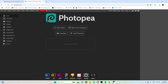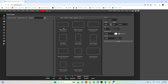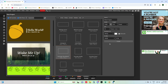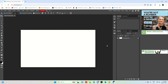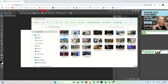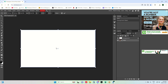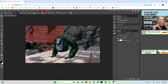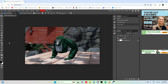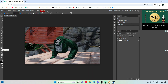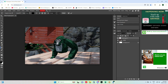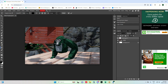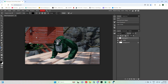Search up Photopia.com and open it. Don't do 'Open from Computer' — do 'New Project,' then YouTube Thumbnail, then Create. Drag your rendered PNG into the project. Now add some text — for example, 'How to Make Thumbnails.'